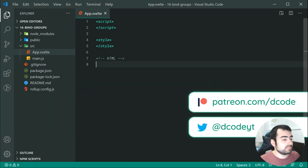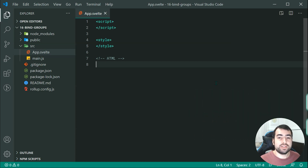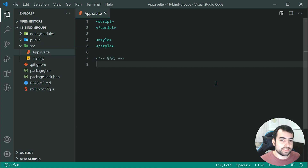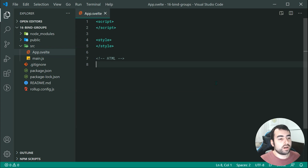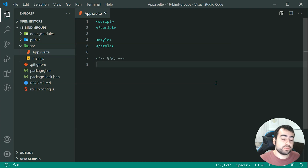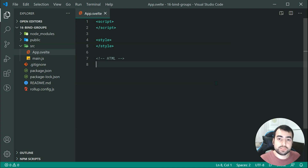Hey guys, how are you going? Welcome to your 16th Svelte tutorial. This one is going to be on bind groups and also select bindings — kind of a follow-up to the previous video. So what I mean by bind groups is that you can use it to support radio input fields and also multiple selected checkboxes.